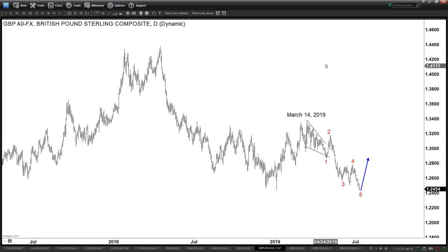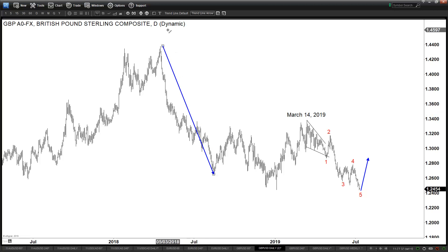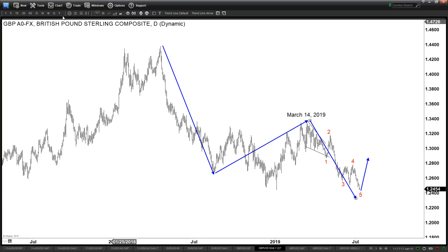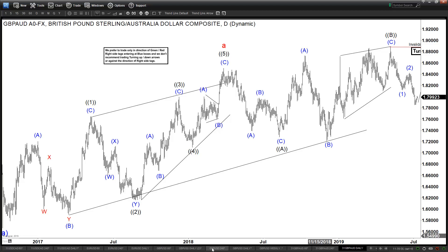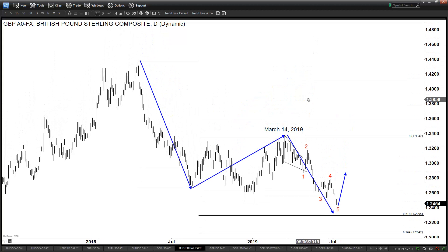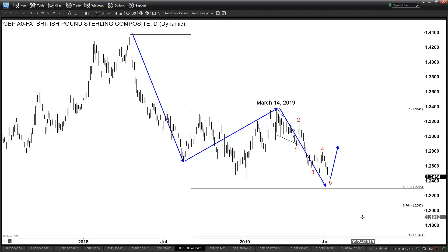Another interesting thing when looking at the longer term: recently we broke below this previous low on the daily chart. This one looks impulsive, this one looks impulsive, and this can be counted as an expanded flat. If you count this as wave one or wave A, and this as wave two or wave B, then we technically broke below the previous low, confirming a lower low. Measuring the 100% extension, it can potentially go as low as 1.1647.